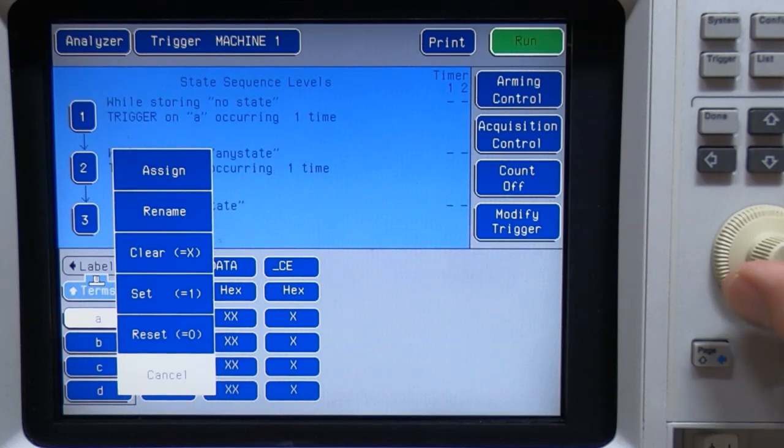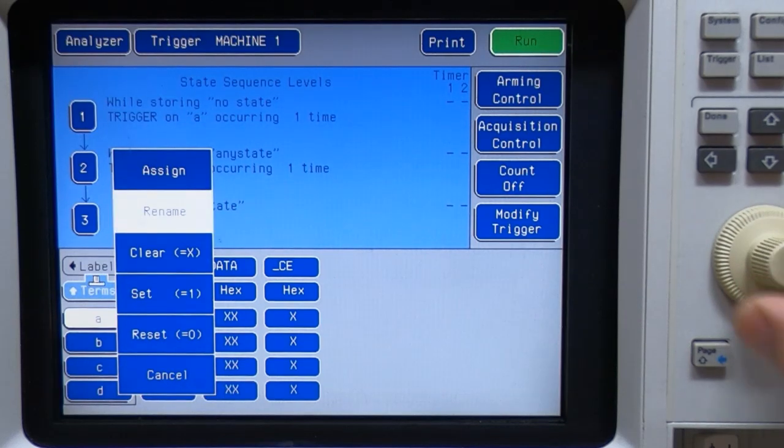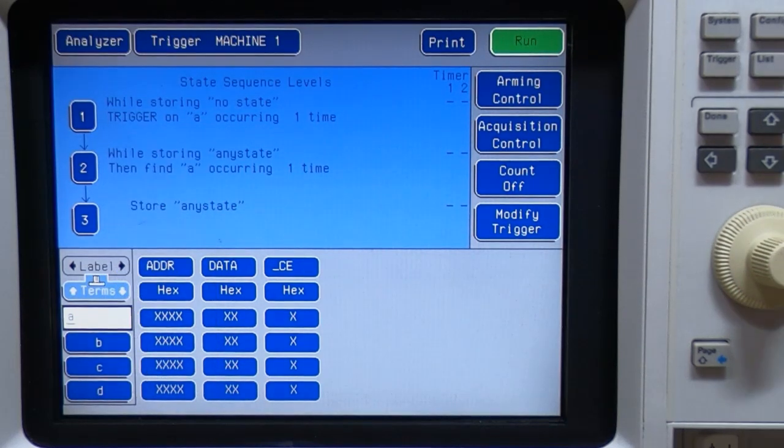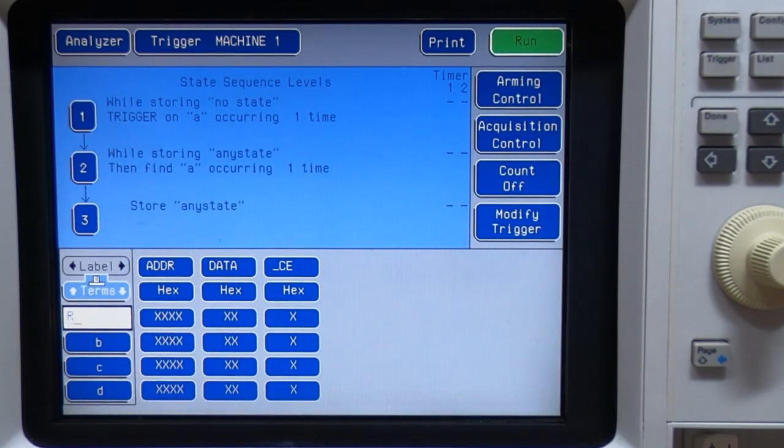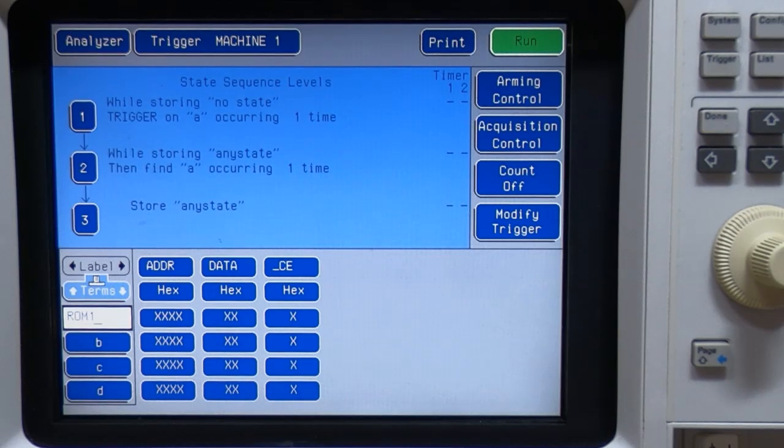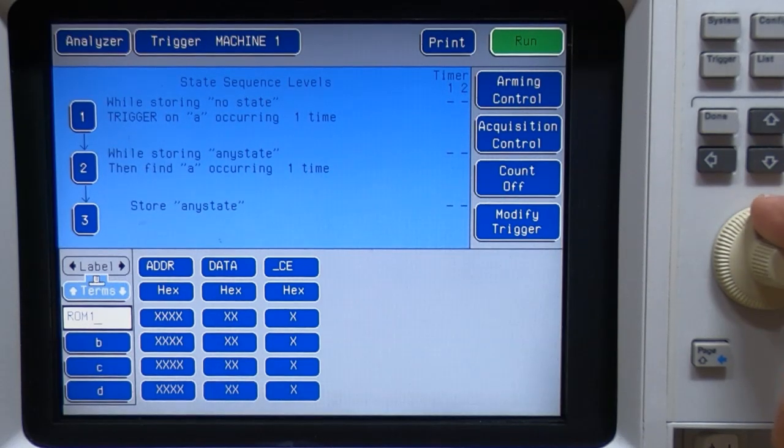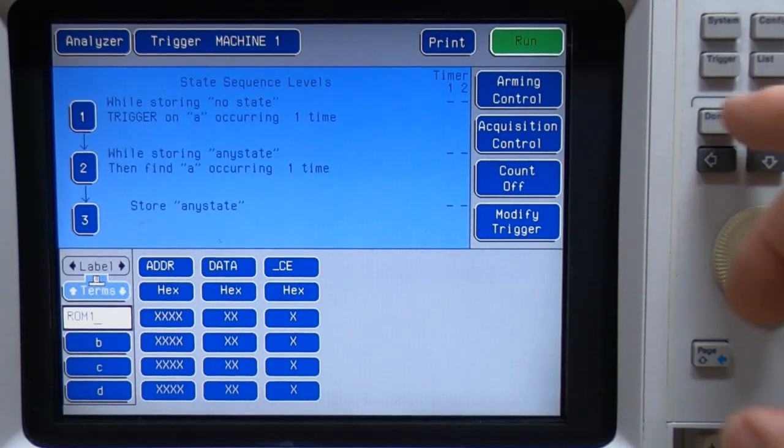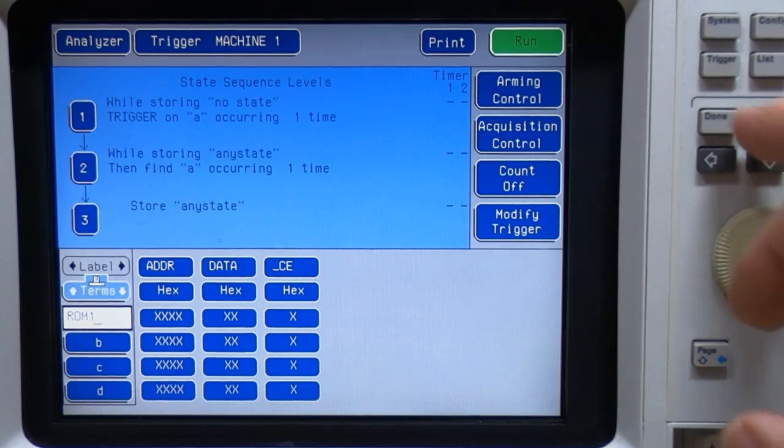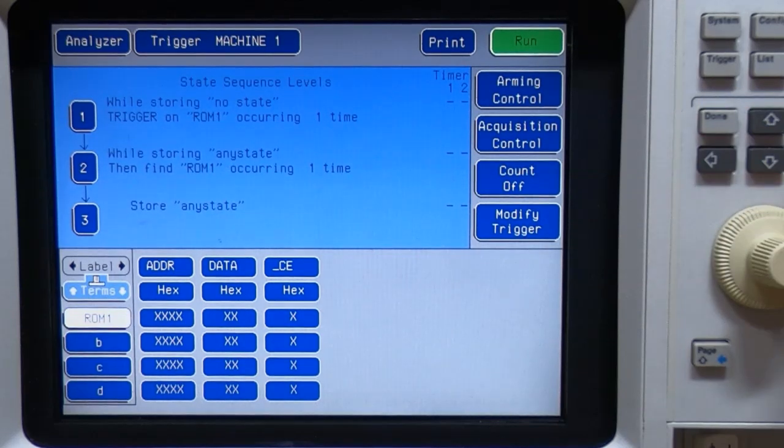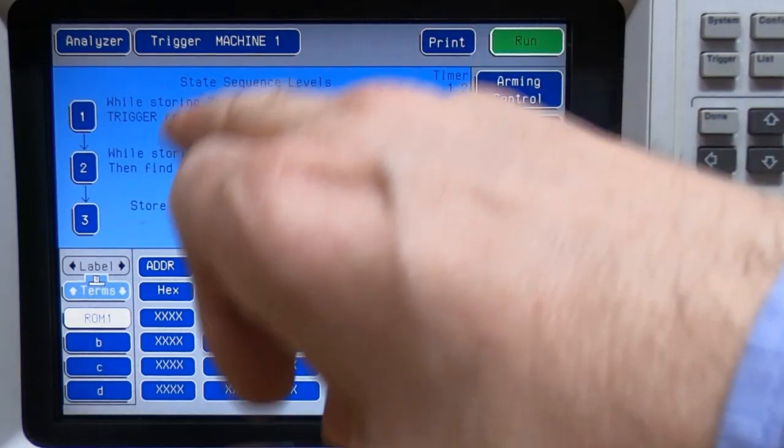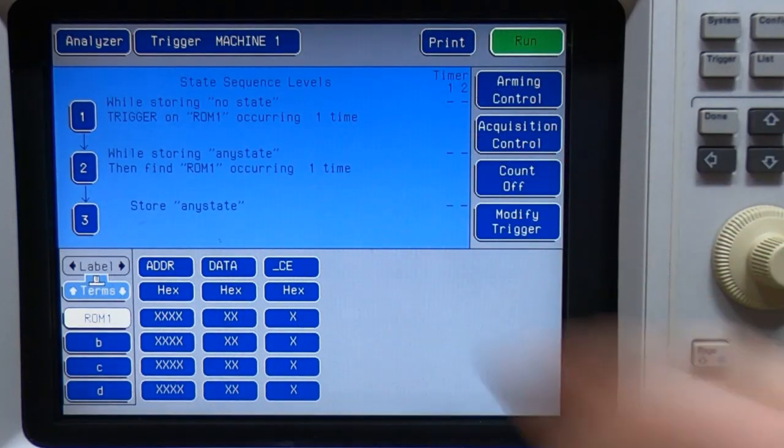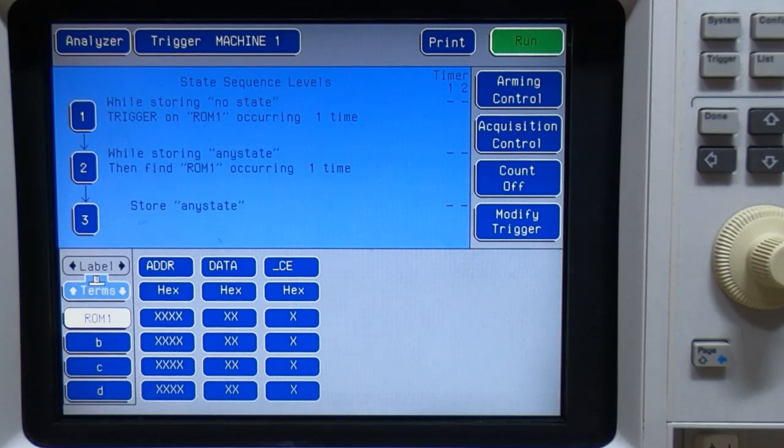So if you select the term you want to use, go to rename. And we will call this ROM1. Doesn't matter, it's got the same name as the symbol. And what we can do now notice also changes in the sequence.